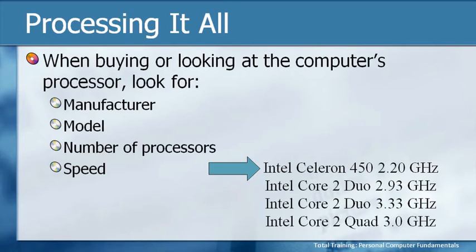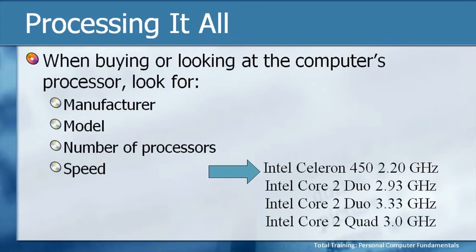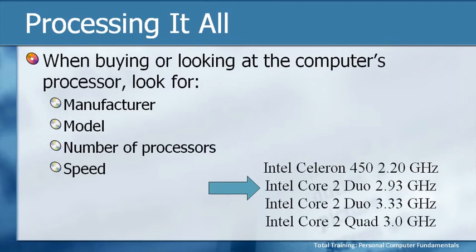So just remember right now, it's a single core processor, 2.2 gigahertz. If we compare that to the second one, it's also an Intel, but this is a Core 2. The Core 2 processors process things differently, so it automatically makes it a little bit faster than the Celeron. In addition, it's also operating at 2.93 gigahertz,